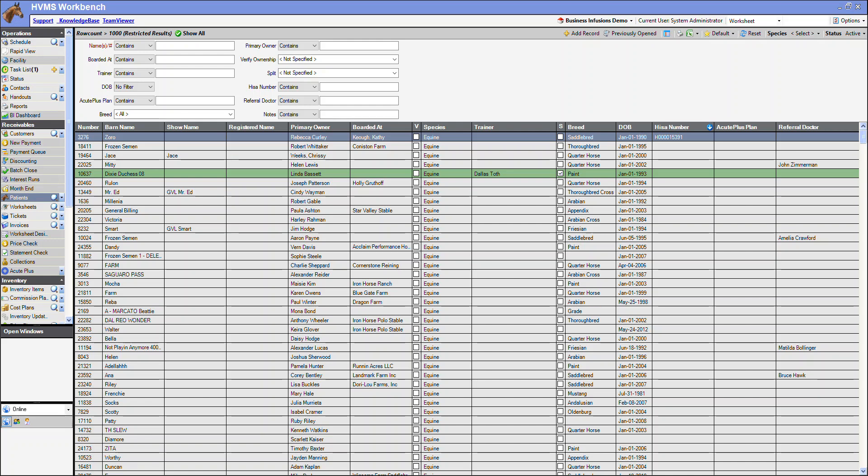Welcome to the HVMS AcutePlus Wellness demo. During this demo, I will show you how to link your patients, create an invoice, send your data to AcutePlus, and then review your customer ledger for the reimbursement.